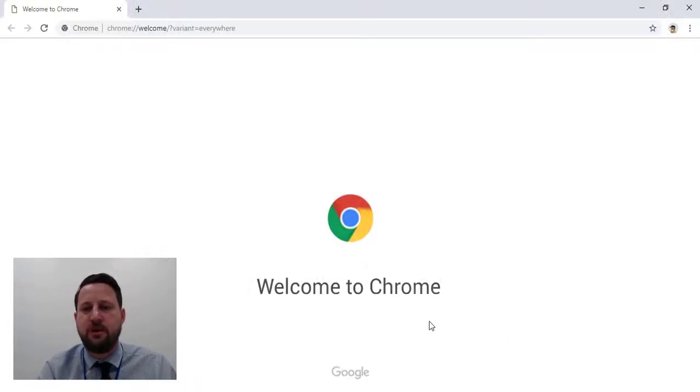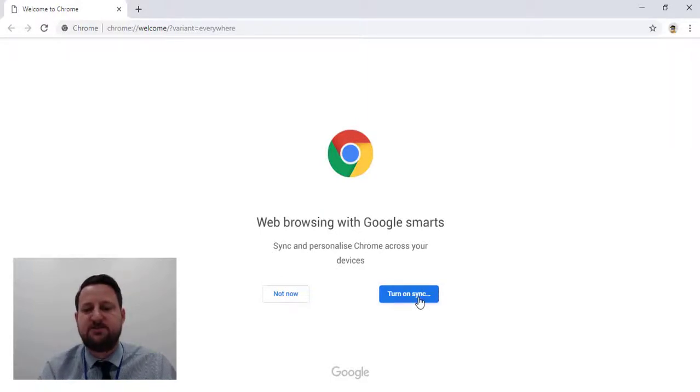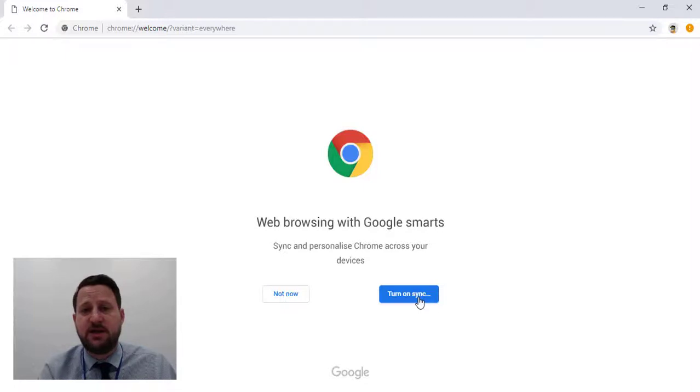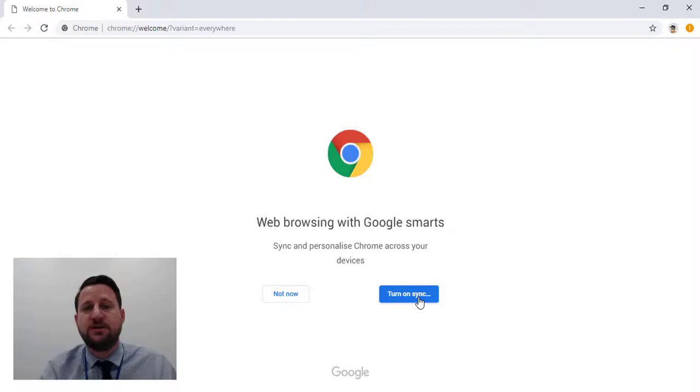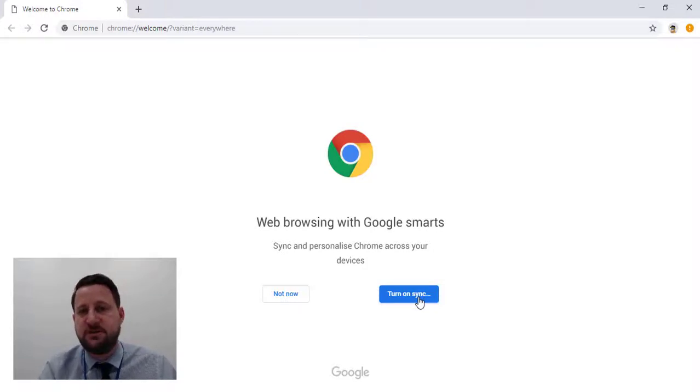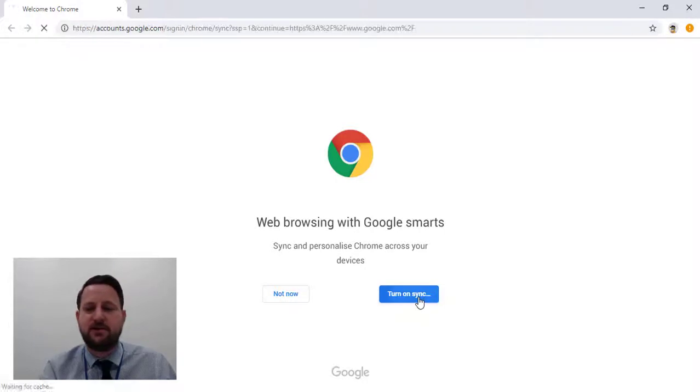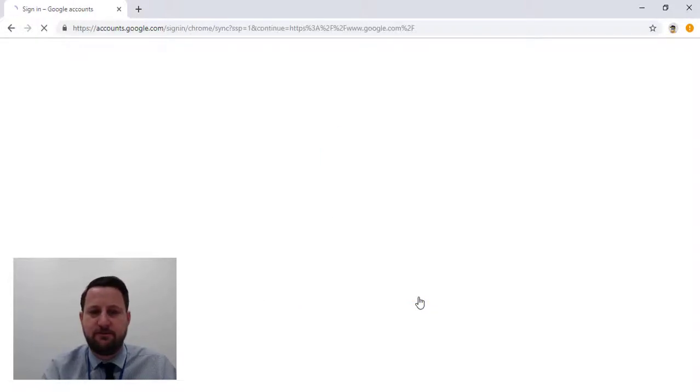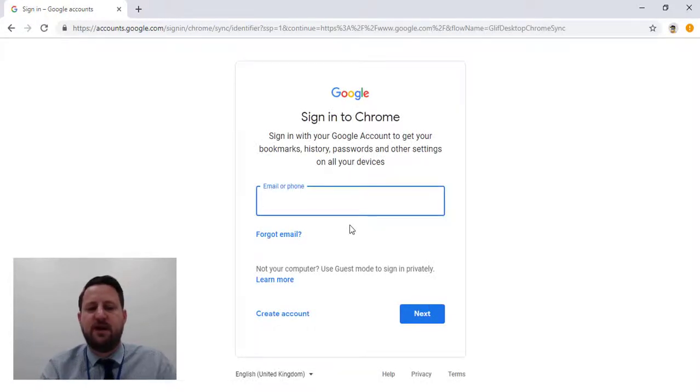Chrome browser. The first thing I have to do is turn on sync. This means it will connect with the Chrome browser if it's signed in on other devices as well, so that as I add bookmarks and things like that, they synchronize with each other. If I turn on sync, it will ask me for my account information.